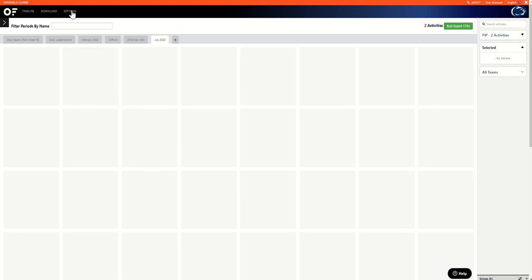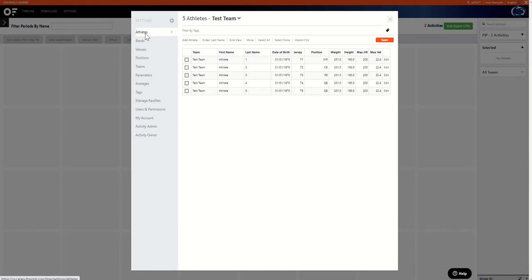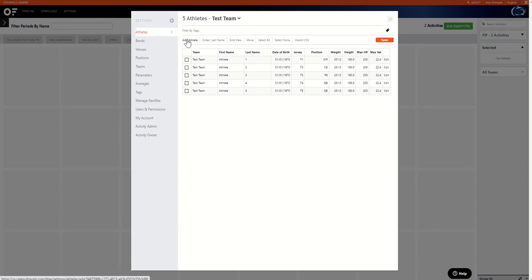First you would go up to the settings tab. From here the athlete section will already be open so you just need to go to add athlete.